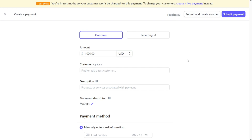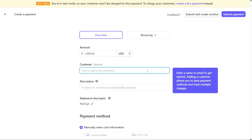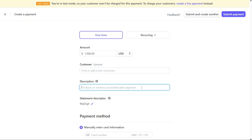At this point, you have the option to enter customer information, although this step is optional. If applicable, you can enter relevant details about the customer associated with the payment, such as their name, contact information, or any other relevant identifiers. If you choose to skip this step, you can move on to the next phase. Next, provide a description of the product or service associated with the payment. This description helps provide clarity and context for the payment transaction, aiding in record-keeping and customer understanding.